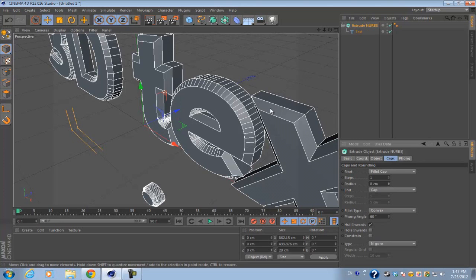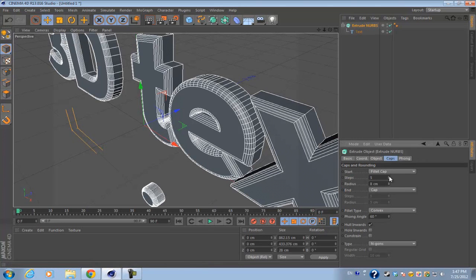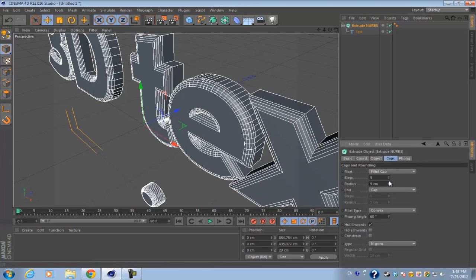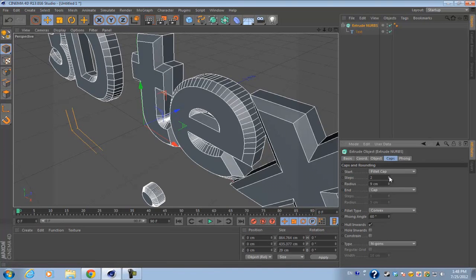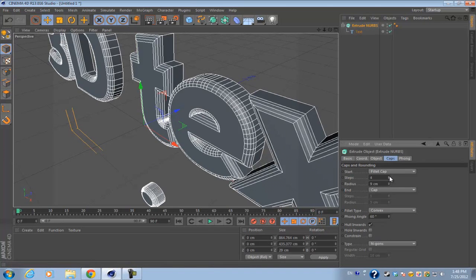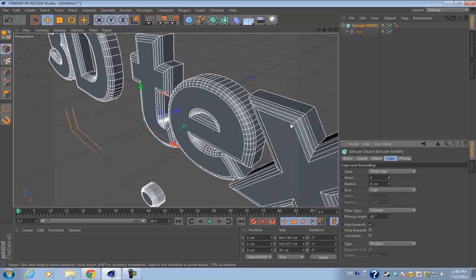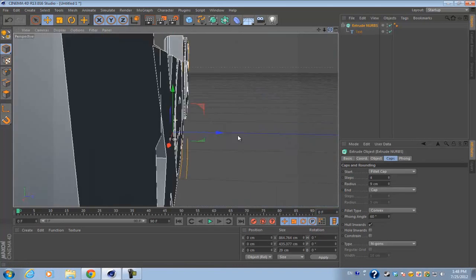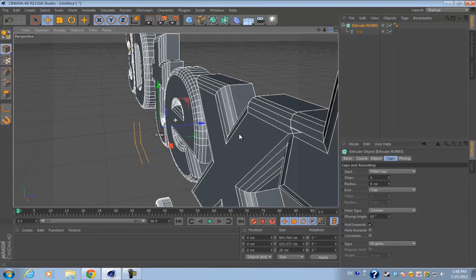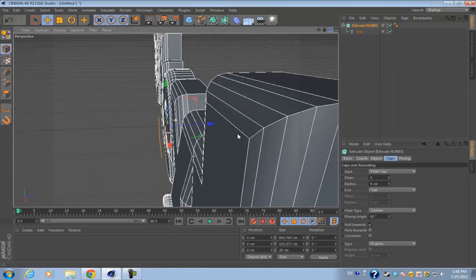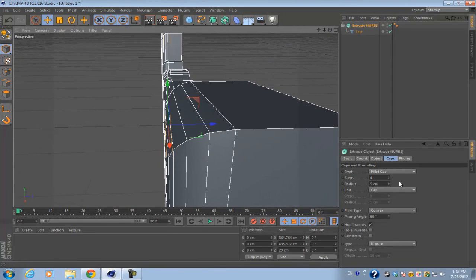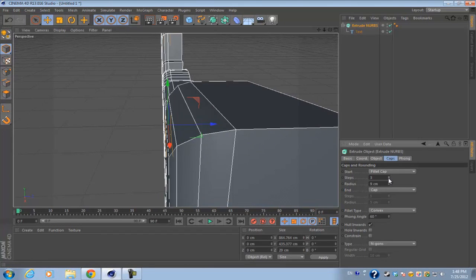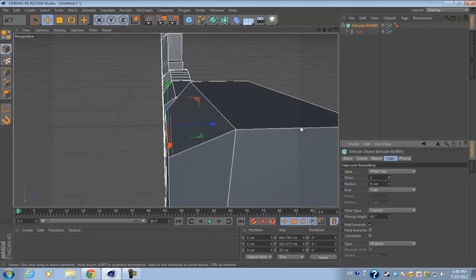For the steps, what these do is the more steps you add to these edges, the smoother the fillet caps will be. Right now you can see it's curved, and if I set the steps back to one, it'll be flat.